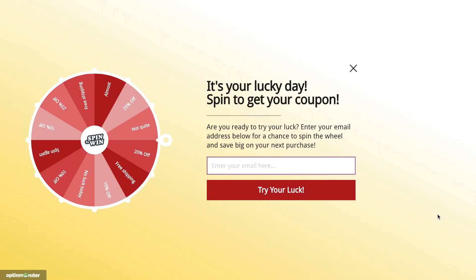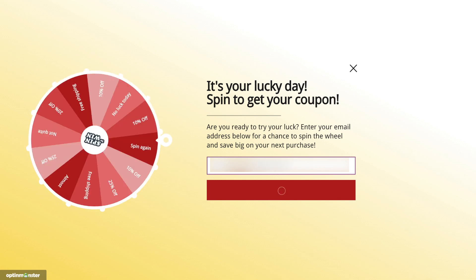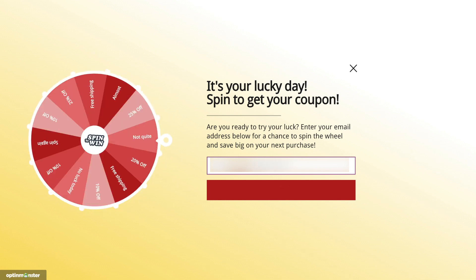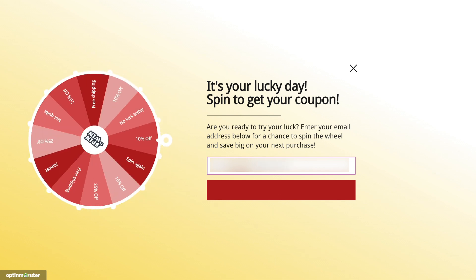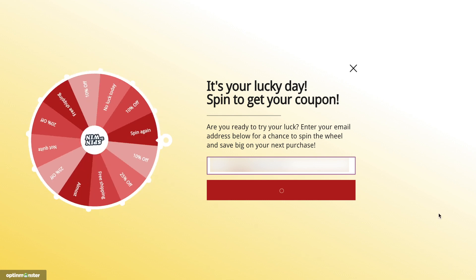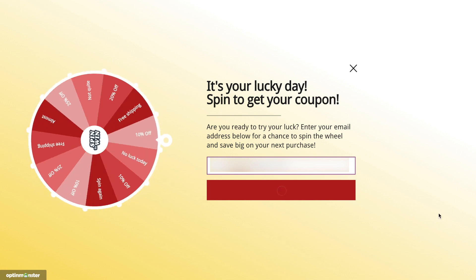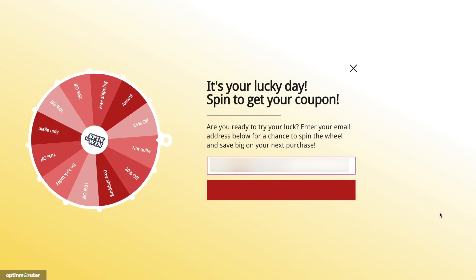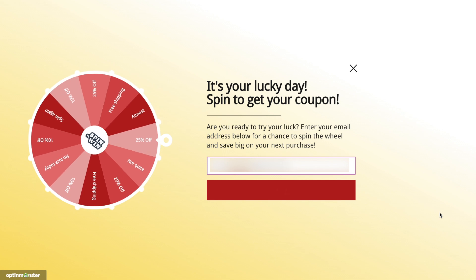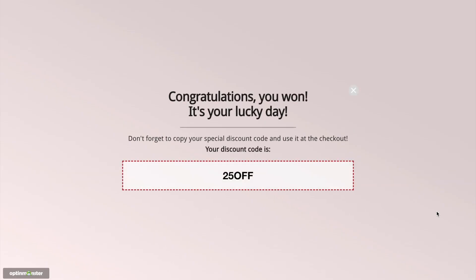Did you know gamification can improve your conversions by up to 40%? In this video tutorial, you'll learn how to create a WooCommerce Spin-A-Wheel coupon pop-up like the one you see here. The interactive spin-to-win campaigns are a great way to gamify your coupons so you can reduce cart abandonment, increase sales, and grow your email list.